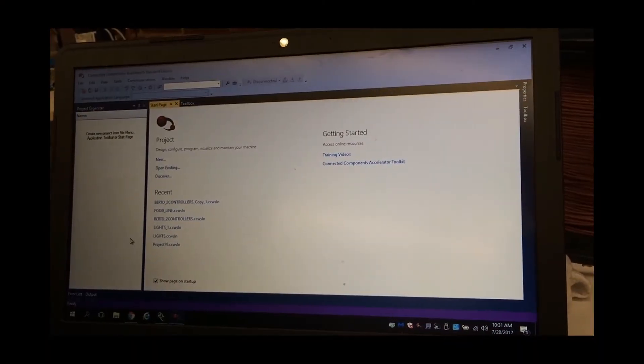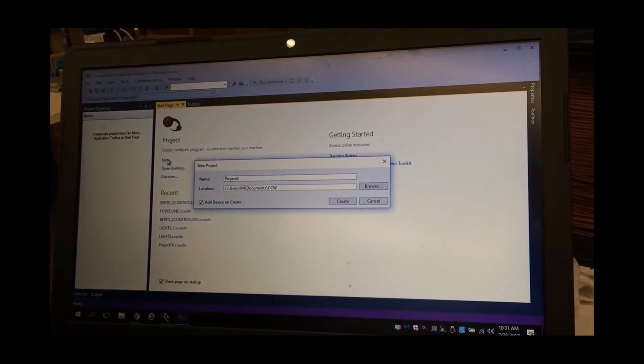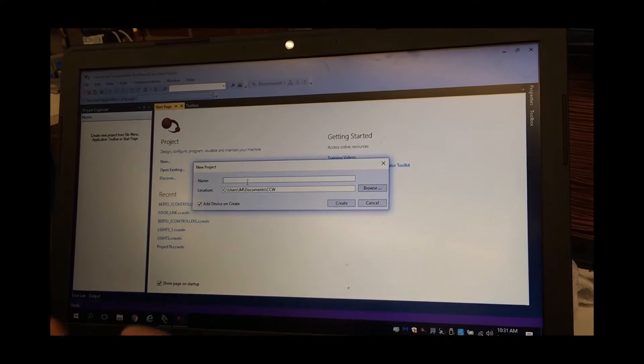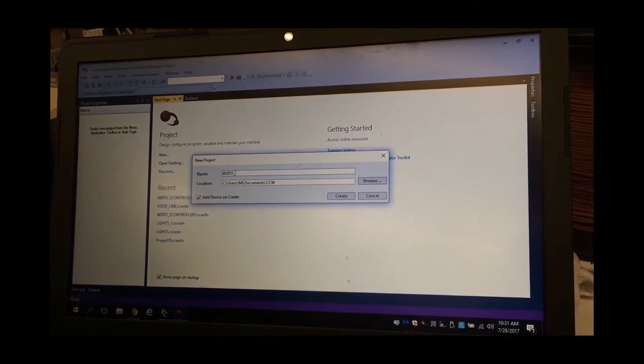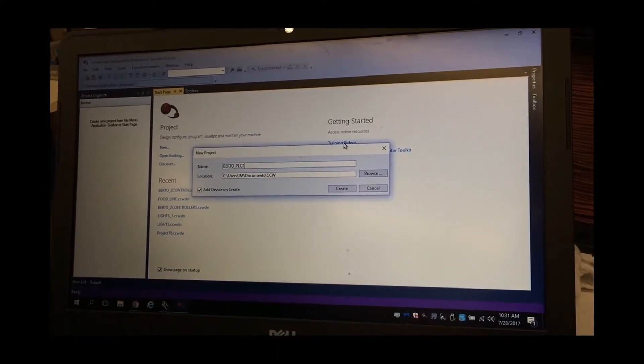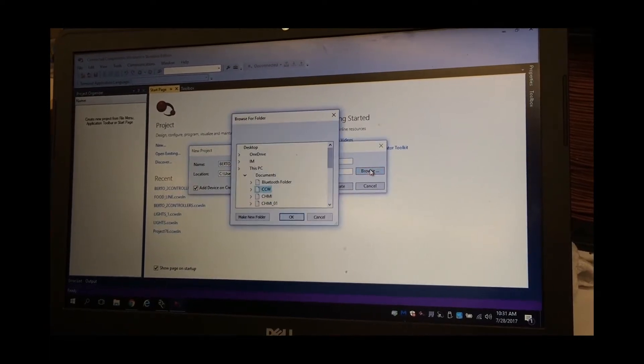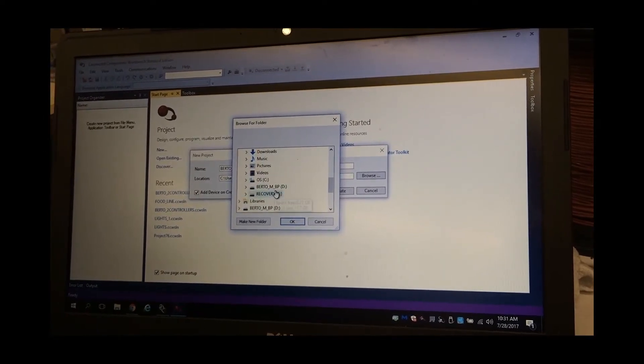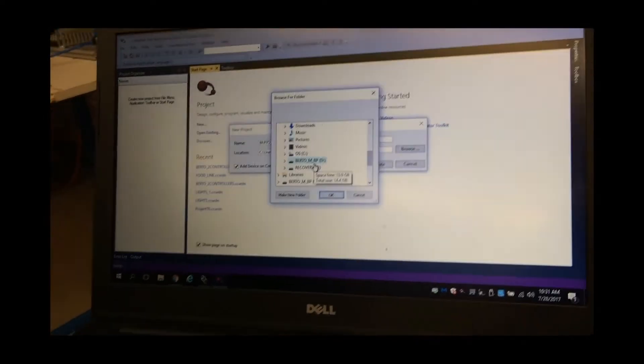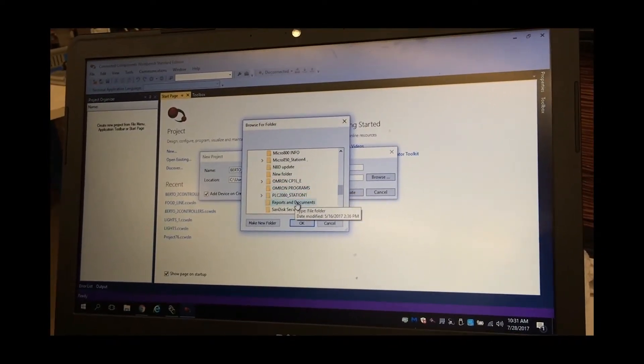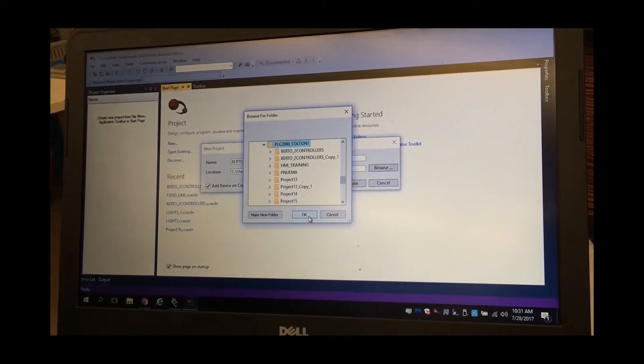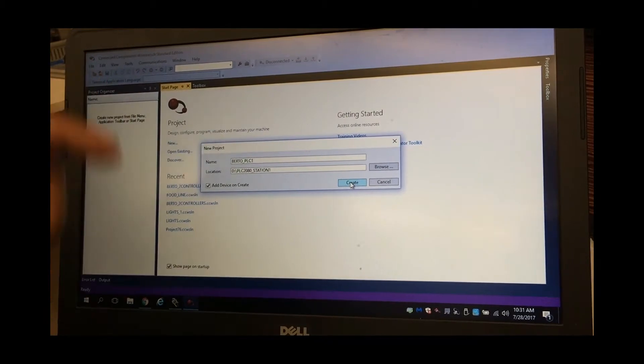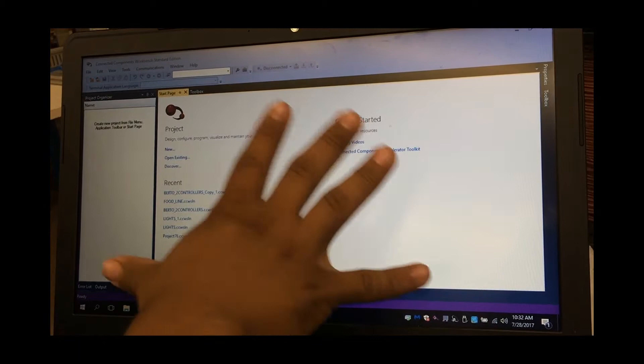Now we're on the starting up page, and we're going to create a new project. We're going to name the project. I advise that you do it capitalized, so I'm going to put Berto_PLC1. And then we're going to Browse Location, and what we want to do is save it to the flash drive, because in most applications you don't want to save it to your computer, but rather to an external memory, such as your flash drive. That way you can take it wherever you go and you have it safely. I'm going to put in my PLC Station 1, and I'm going to click OK, and it's going to create it to where every time I save it, it's going to save to my flash drive instead of to the computer.